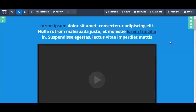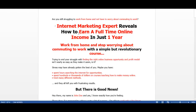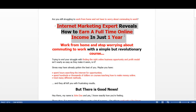Okay, so let's get started. First thing I'm going to put here is my headline. So I'm going to go to my Word document, and my headline is: 'Internet Marketing Expert Reveals How to Earn a Full-Time Online Income in Just One Year.'